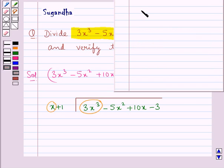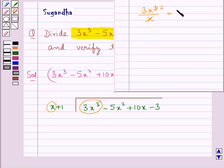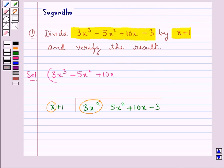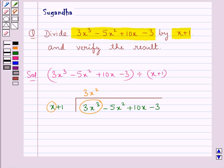So when we divide 3x cubed by x, we get 3x squared. So we would write 3x squared here. Now next we will multiply the first term of the quotient, that is 3x squared, by each term of the divisor.